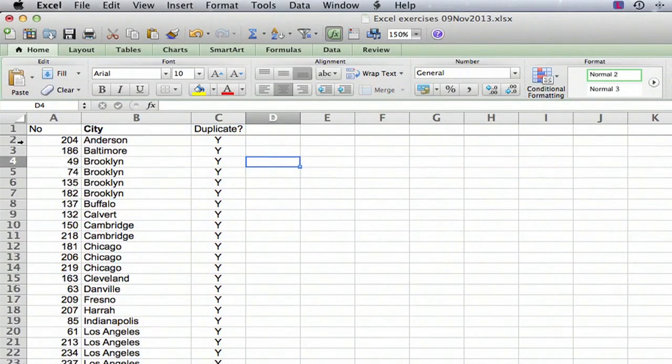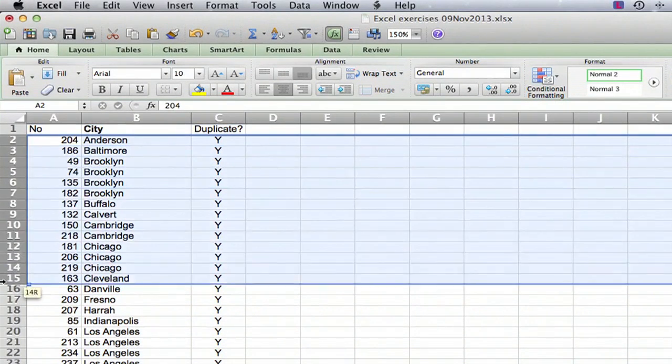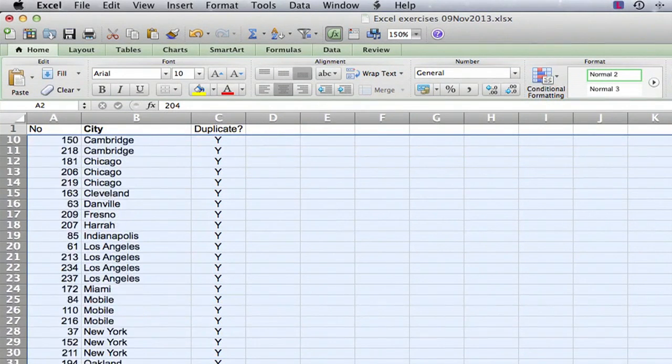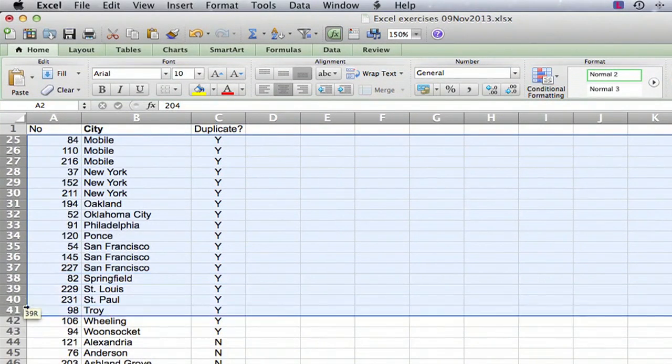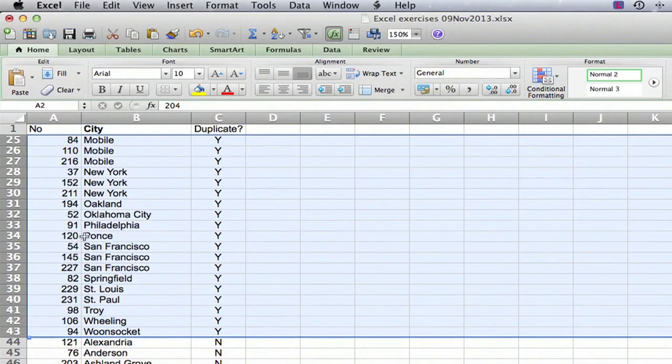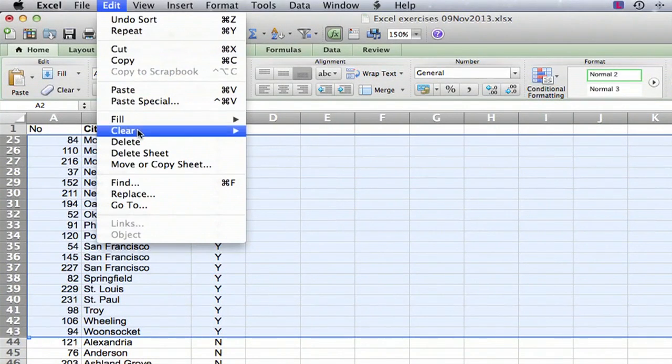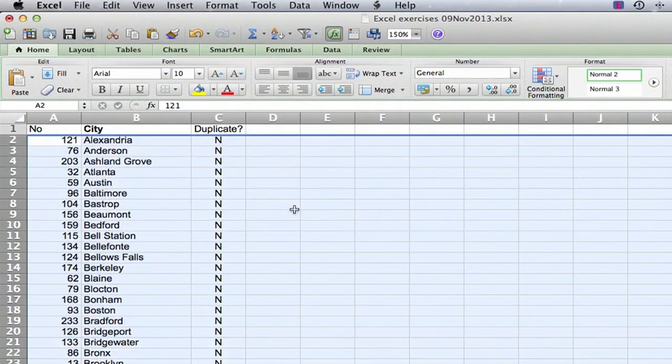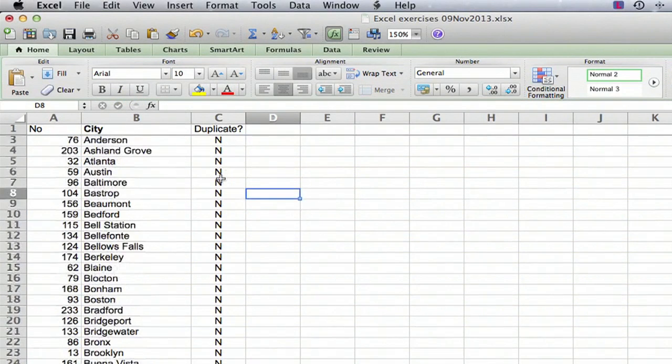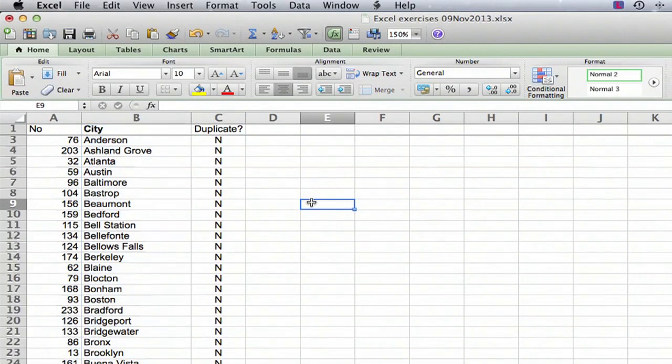And then the final thing we can do is just go through those cells very easily. Now they all appear in one chunk here. We select all those rows, select them all, go to Edit, Delete. All the duplicates are gone. Everything left is no's, and what we're left with in column B is a complete list of all the unique values only.